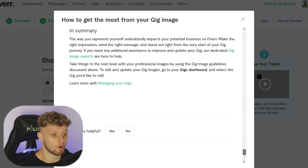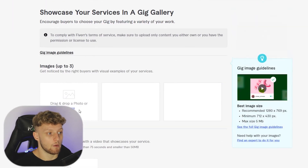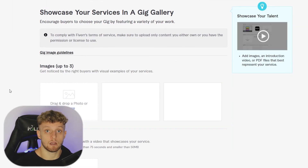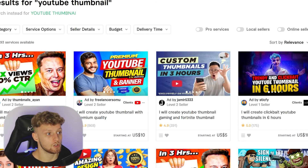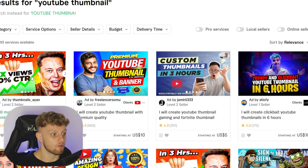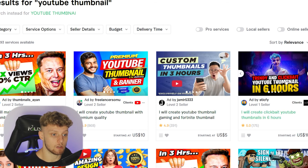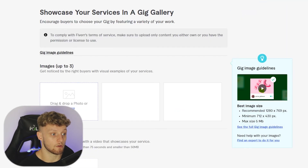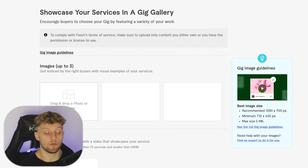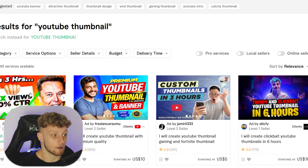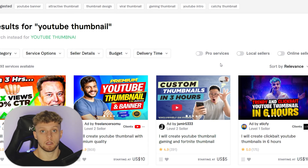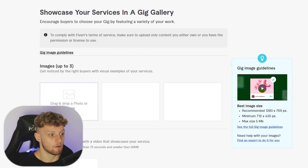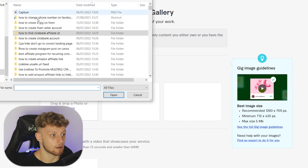Now we need to add gig images, which showcase your service to buyers. When someone searches 'YouTube thumbnail', all the gig images appear — the first image you upload is the thumbnail people see in search results. Make sure you have a custom gig image that people will want to click on. I've already made one as an example, so let me upload that now.